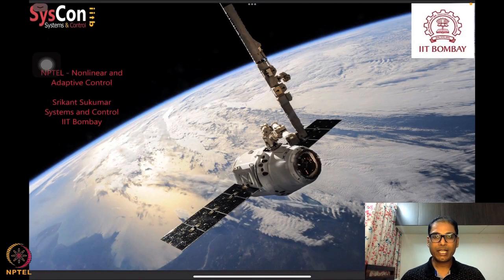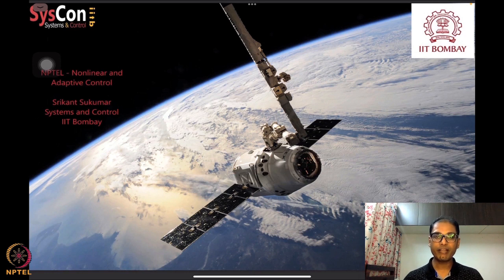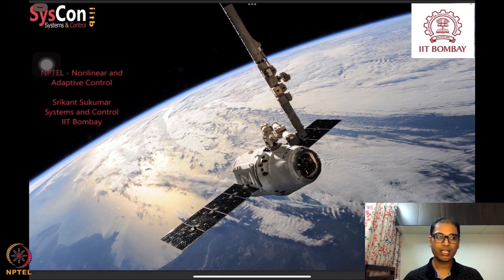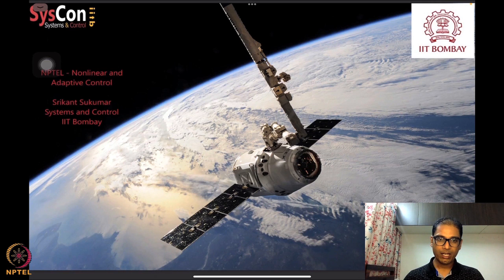Hello everyone, welcome to yet another session of our NPTEL course on nonlinear and adaptive control. I am Srikant Sukumar from Systems and Control, IIT Bombay. We are into the sixth week of our course, sort of at the halfway mark, and we have already covered quite a few different tools for analyzing nonlinear systems, adaptive systems, and parameter identification. Starting this week, we are going to look at how to actually design adaptive controllers.